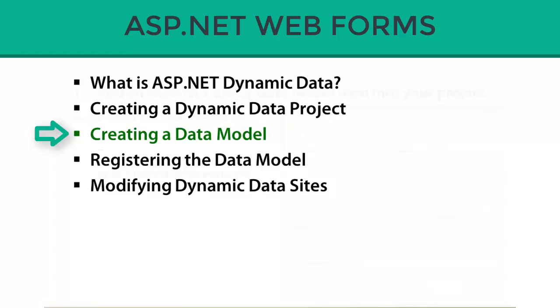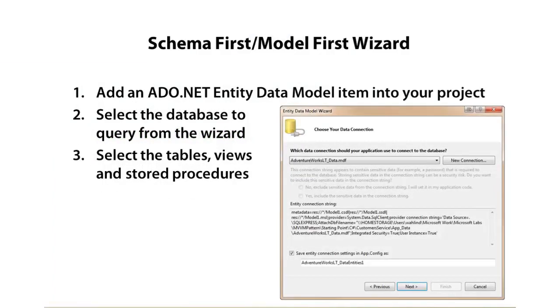So you have two options when you create a model. We can go in and do schema first or model first type of design, and I'm going to go ahead and just base our model on an existing AdventureWorks Lite database that I'm going to add to the project once I get to the demonstration.